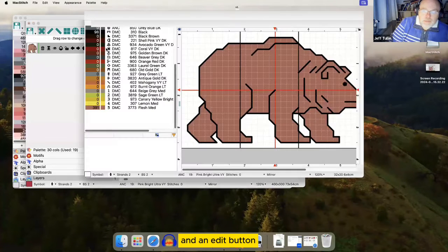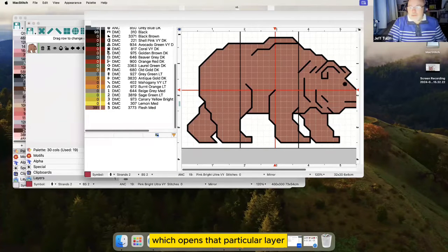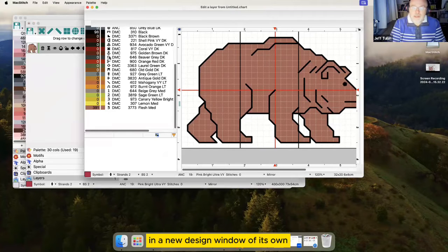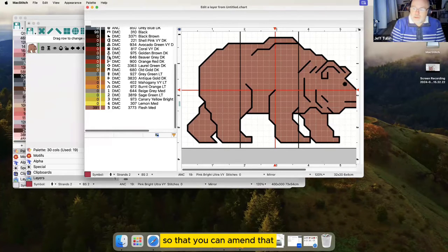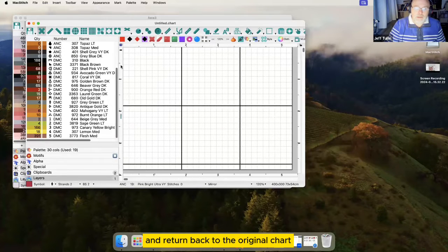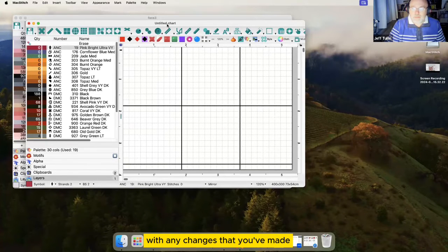There's a center icon which lets you put it into the middle of the chart, and an edit button which opens that particular layer in a new design window of its own, so you can amend that and return back to the original chart with any changes that you've made.